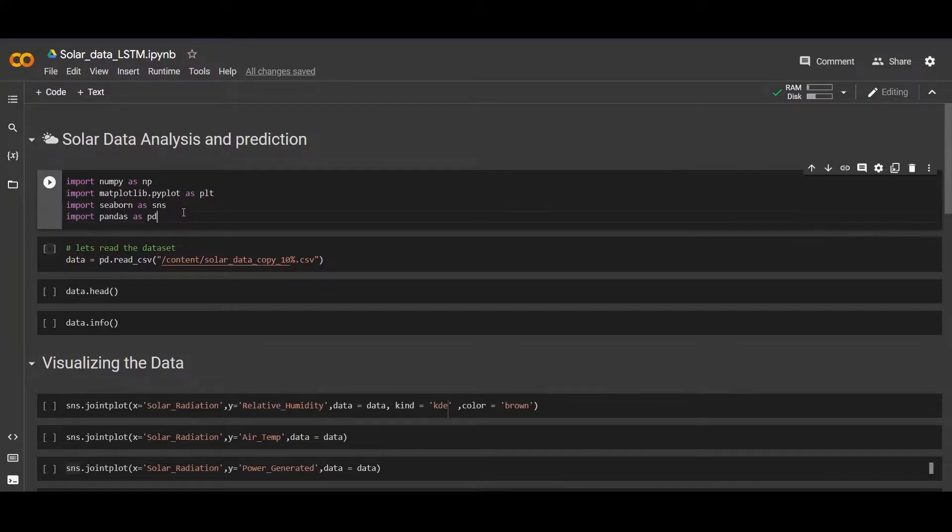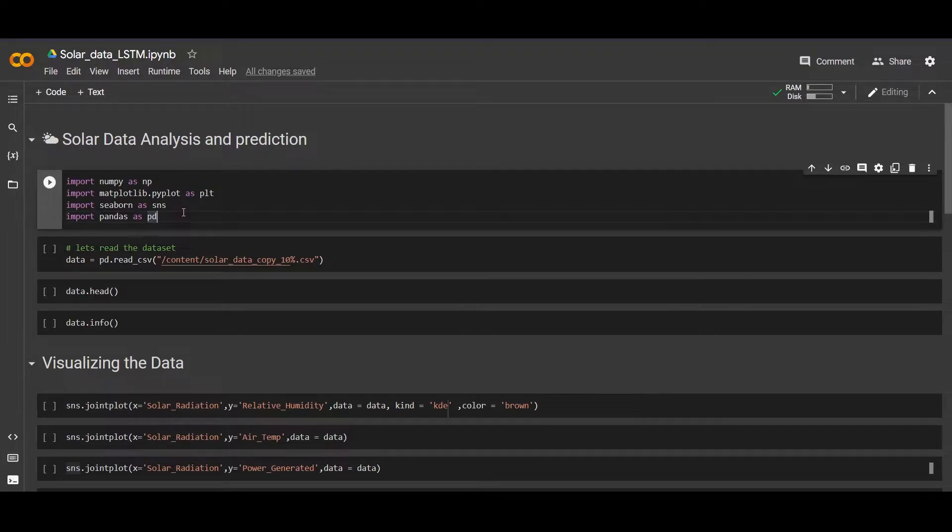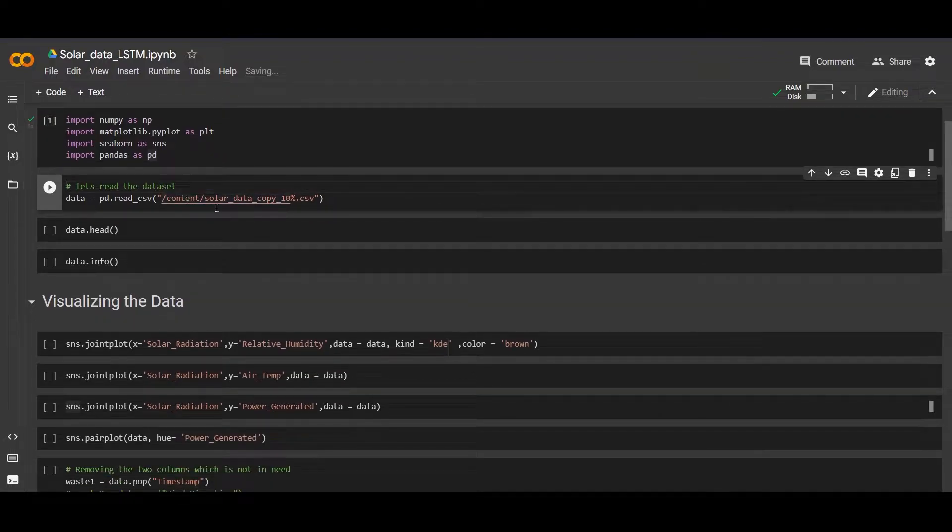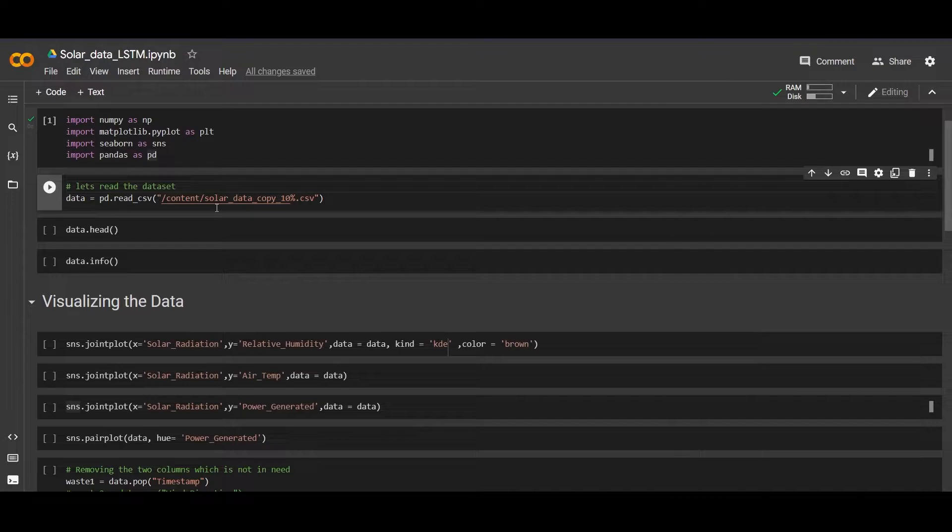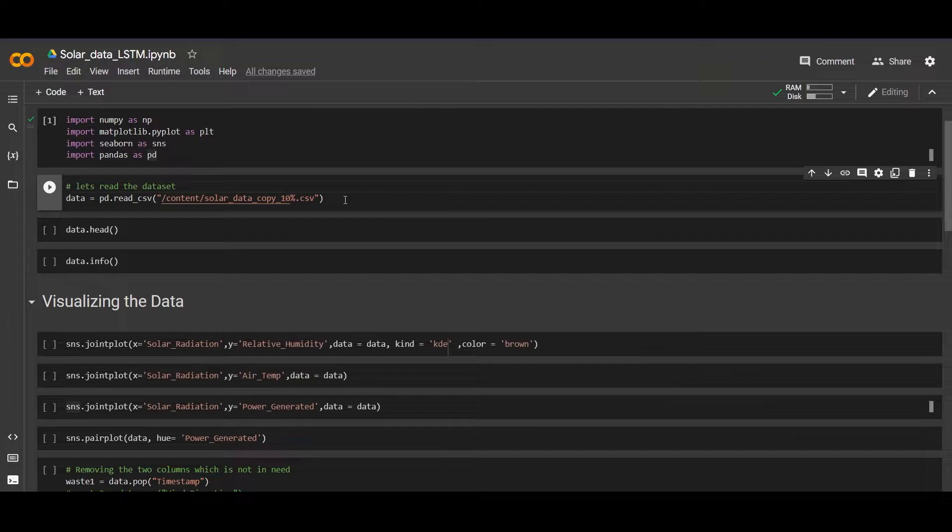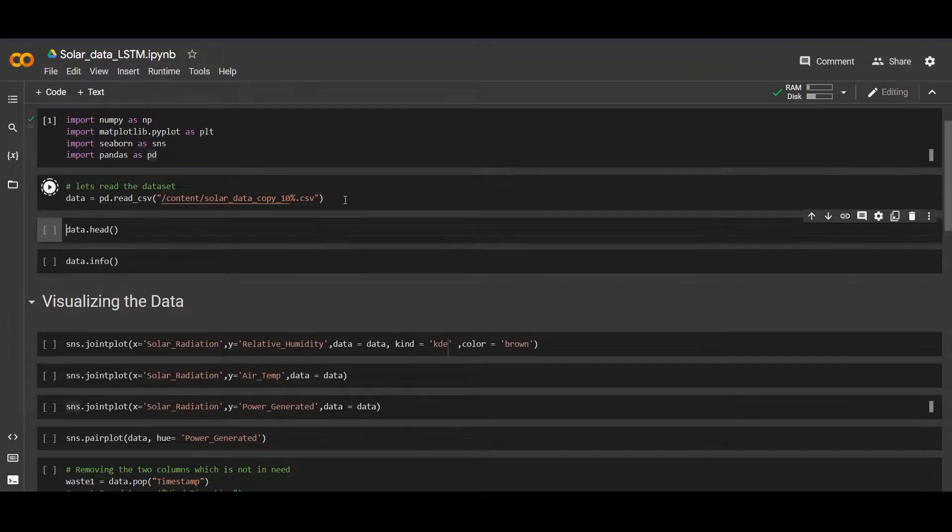Shift plus Enter, so here we run the first cell. Now let's read the data by using the pandas dataframe. We named the variable as data. Now let's visualize or check our data, how it looks.